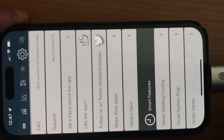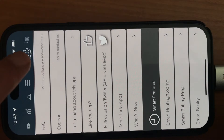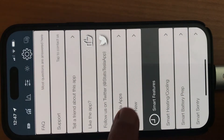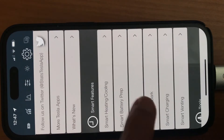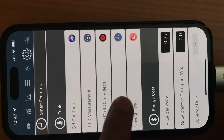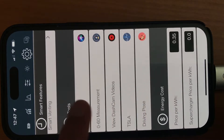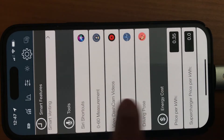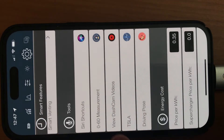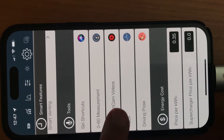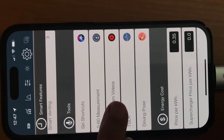So we go to the Settings tab, under Settings tab, under Tools, there are a bunch of choices here. Today we'll talk about the View Dashcam Videos option.